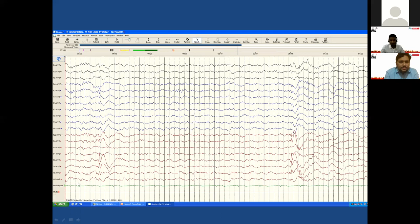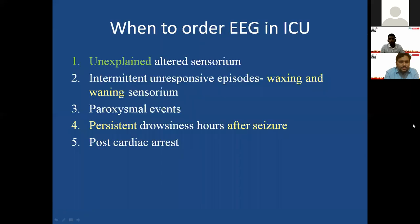In the second example, the discharge is seen only in one particular area — F8 or T4 region — with a sharp spike followed by a wave. Since 8 is right-sided, F8 is anterior temporal and T4 is temporal, this shows spike-and-wave focal discharges in the right temporal region, indicating some abnormality in the brain in that region. This is how we identify focal epileptiform discharges.